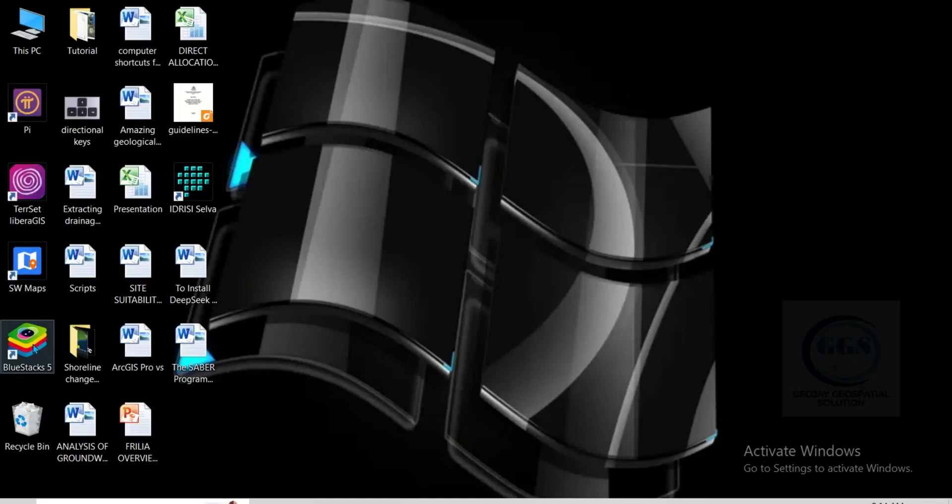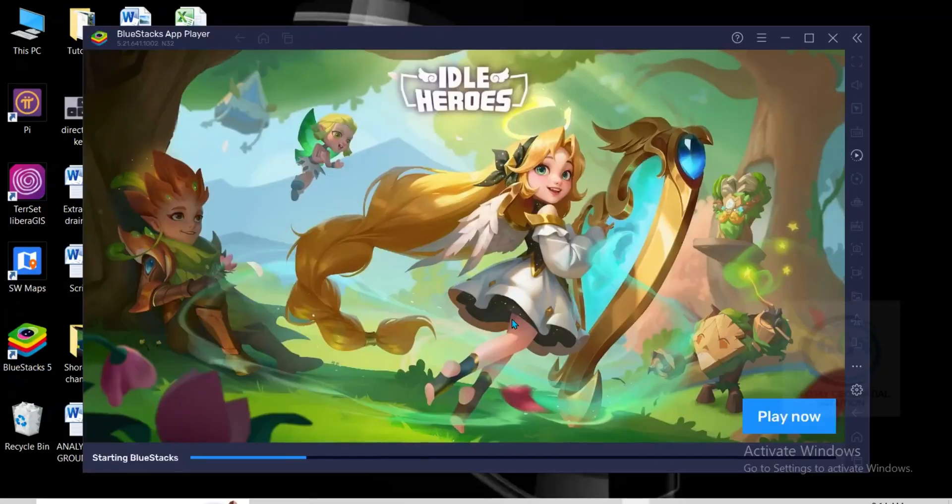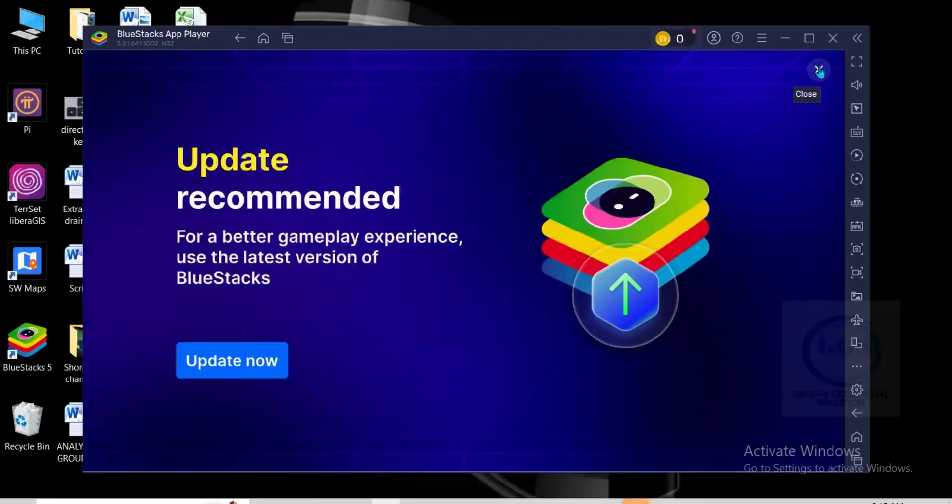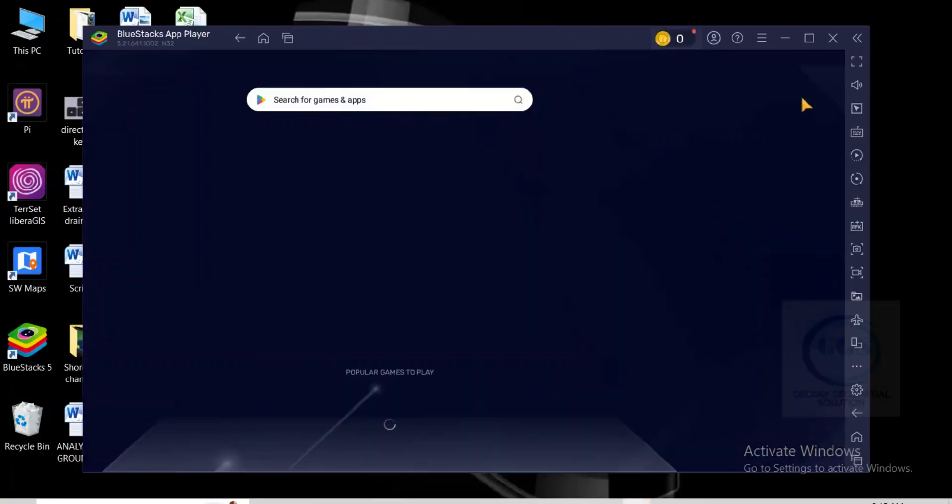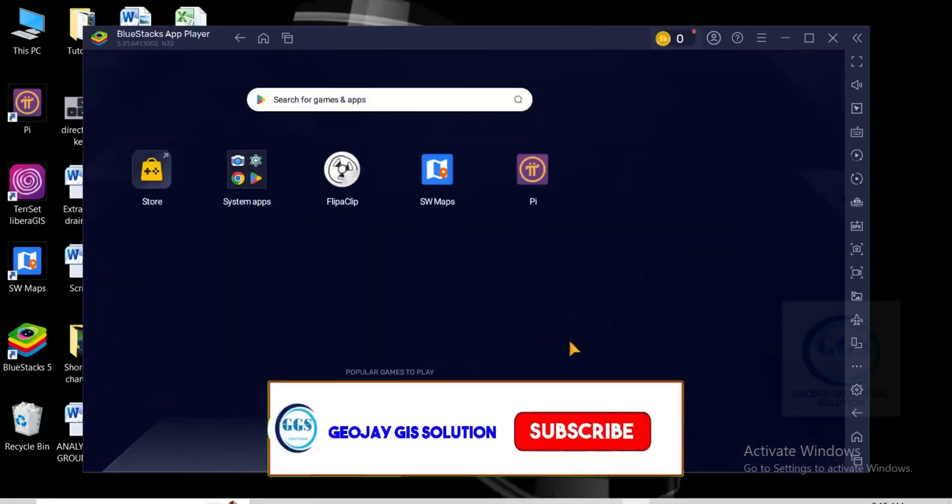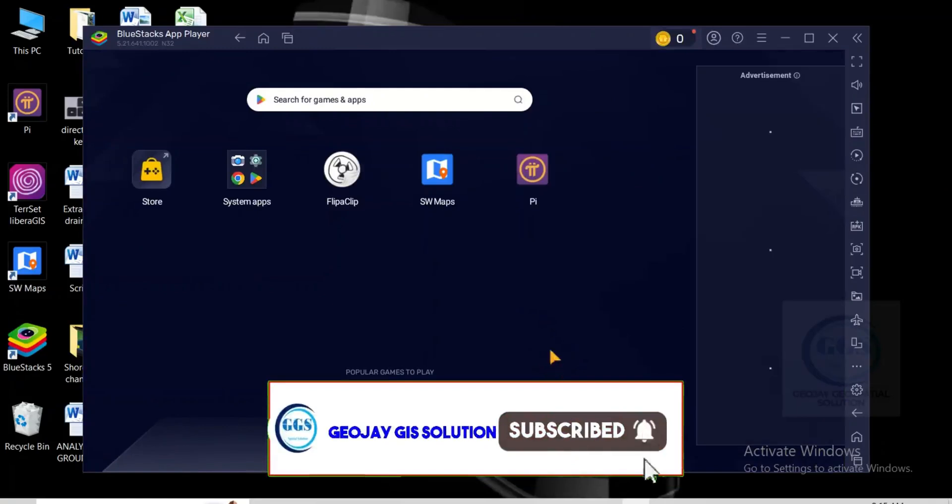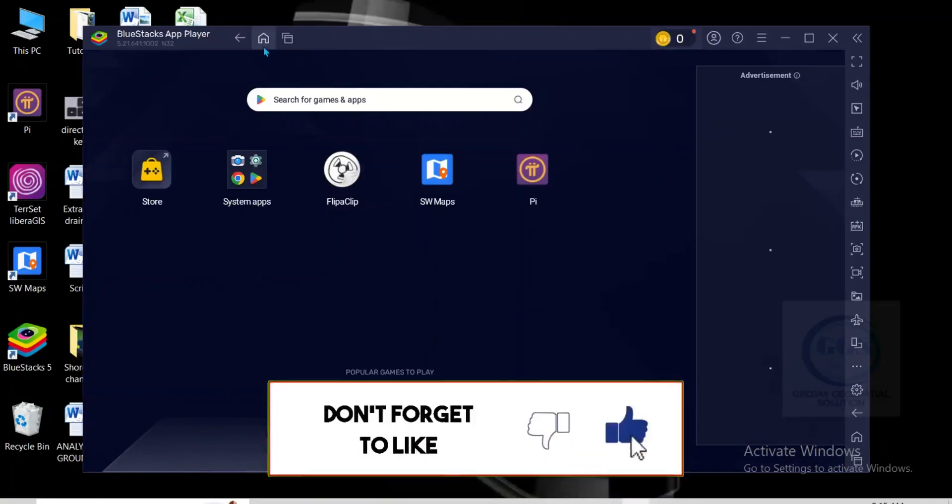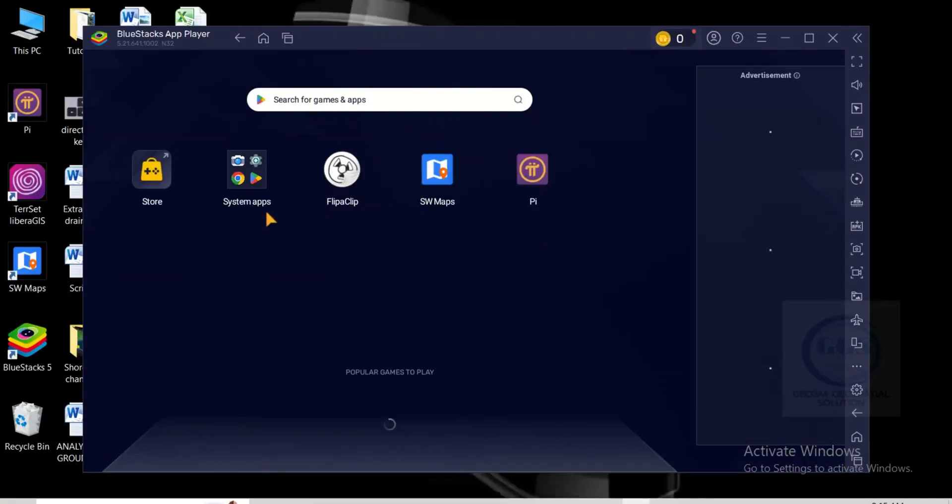To uninstall any app from your Bluestack 5, just launch Bluestack 5. Close this notification. When your Bluestack opens under home you can see the list of apps and games you have in your Bluestack.